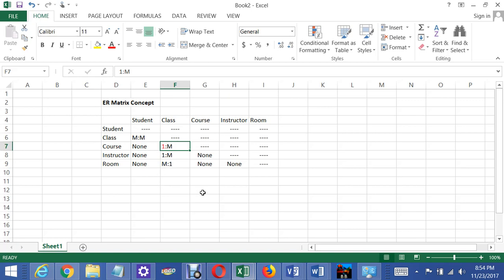You can't say each class can be associated with zero or many courses. That's not allowed. Each class has to be associated with a minimum of one class and a maximum of one course. And each class has to be associated with a maximum of one course. So the minimum cardinality between class and course is one.